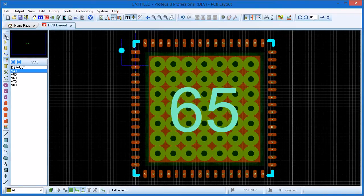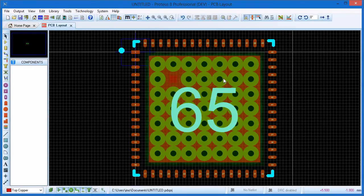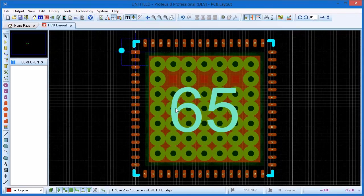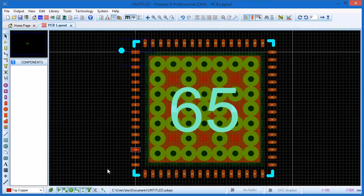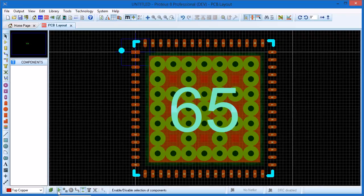Once we have our via grid we need to make some space for the paste mask blobs. Right click to delete vias according to the datasheet. The selection filter is helpful to exclude a selection of pads in order to delete the via in the middle.